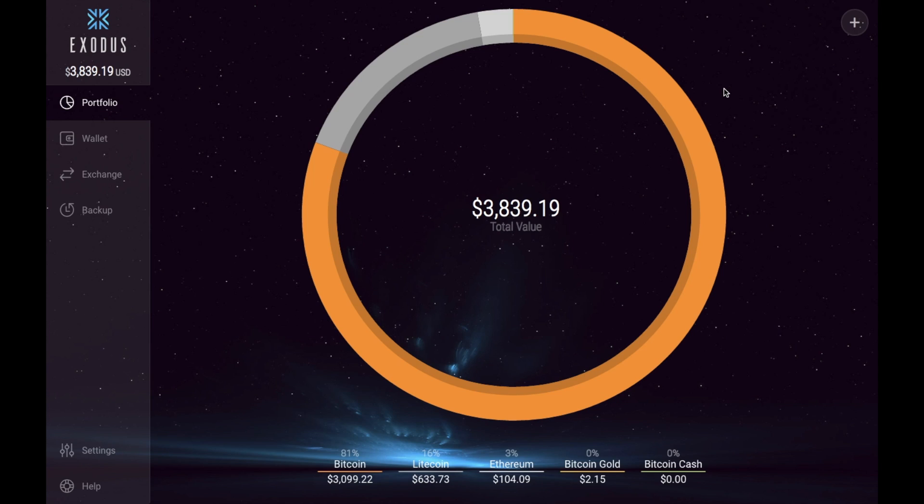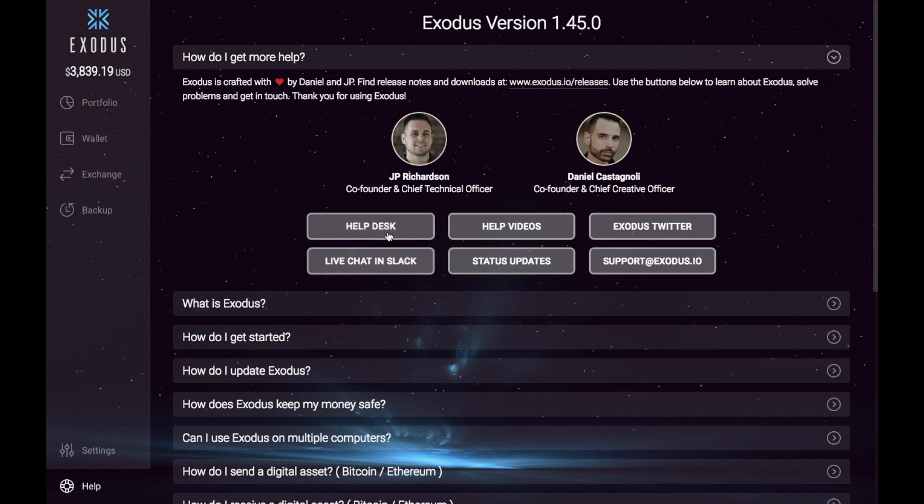However if you would like to find out which version that you're currently running of Exodus you can simply click on to help and it'll then tell you the version you're currently running.